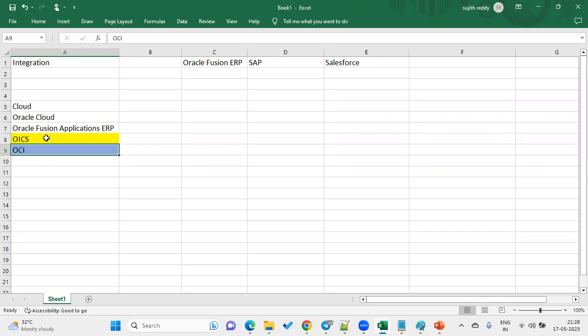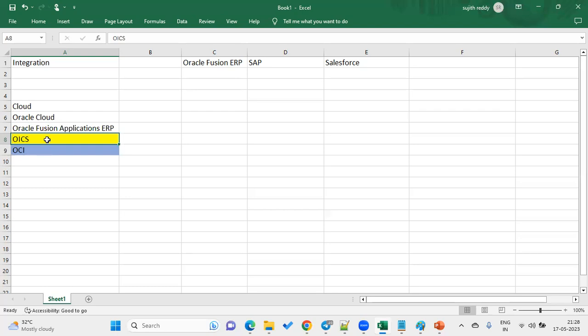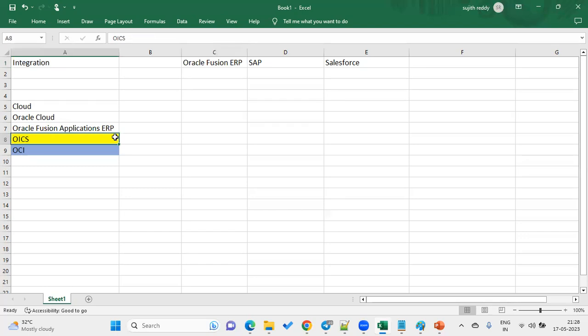OIC is basically Oracle Integration Cloud Services, used to integrate applications and exchange data between them. OIC is one tool in Oracle Cloud; OCI is also one tool in Oracle Cloud. OCI is provided by Oracle and clients may not need a separate subscription for it, but for OIC the client has to go with a subscription and a license. When working with Fusion Applications ERP in Oracle Cloud and the client needs integrations, the tool Oracle suggests is OIC.